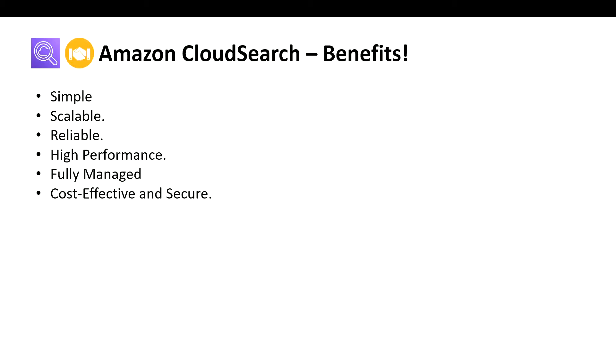It's completely managed by AWS. Amazon CloudSearch is a fully managed custom search service. Hardware and software provisioning, setup and configuration, software patches, data partitioning, node monitoring, scaling, and data durability are handled for you by AWS itself.